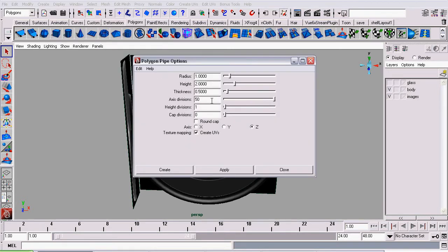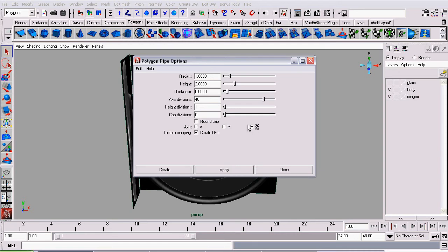Some of the settings I want to change: I want to set the axis divisions to 40, and I want to set the axis to Z. And I will leave the radius height and thickness at the default. Then click Create.